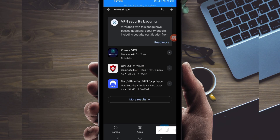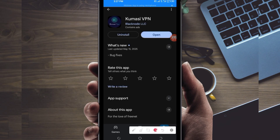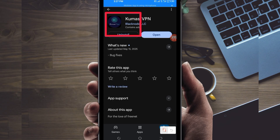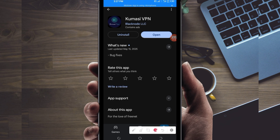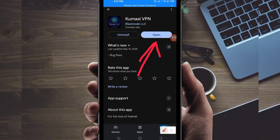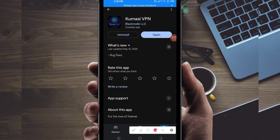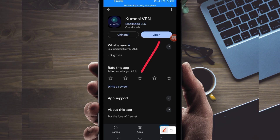After tapping on it, you will be required to install this VPN app on your device. After installing it, click on the open button to launch this VPN app. On this channel, we always share apps and things that help you get extra connection when you are browsing online. So let's open it.